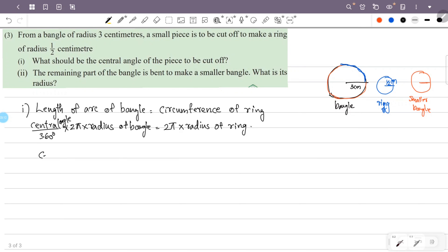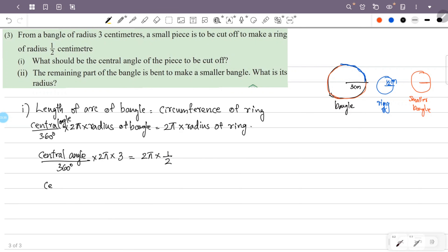So: central angle by 360 degrees into 2π into 3 cm equals 2π into one half. Substituting the radius of the bangle as 3 cm and the radius of the ring as half centimeter. The 2π cancels from both sides, and the denominator 2 also cancels.